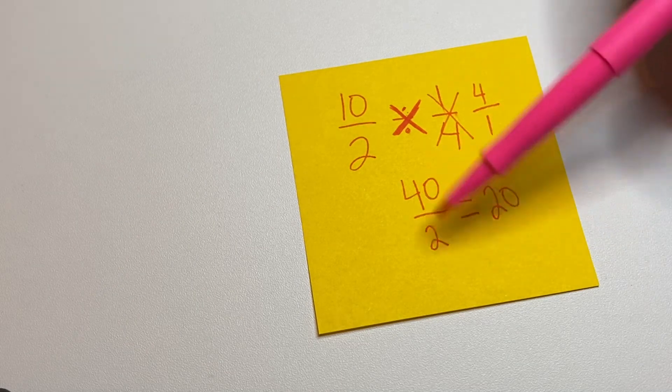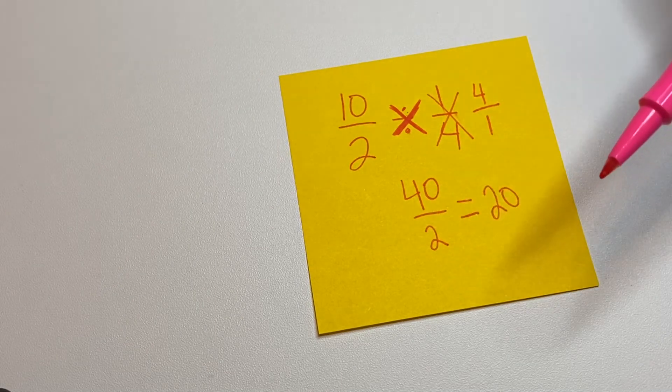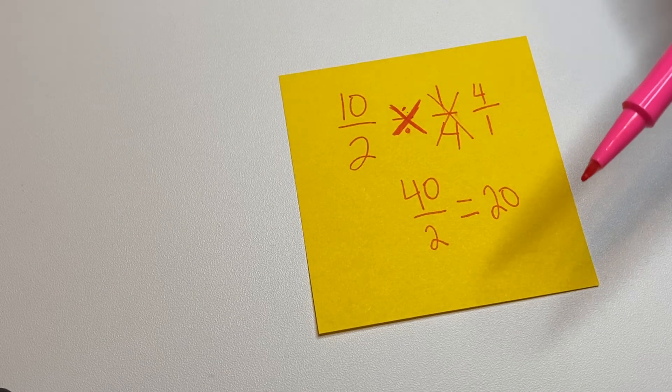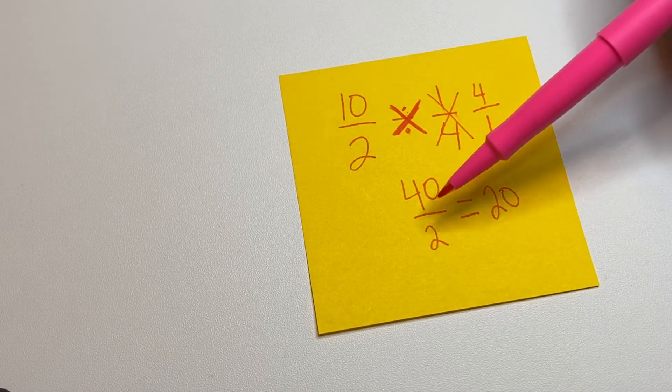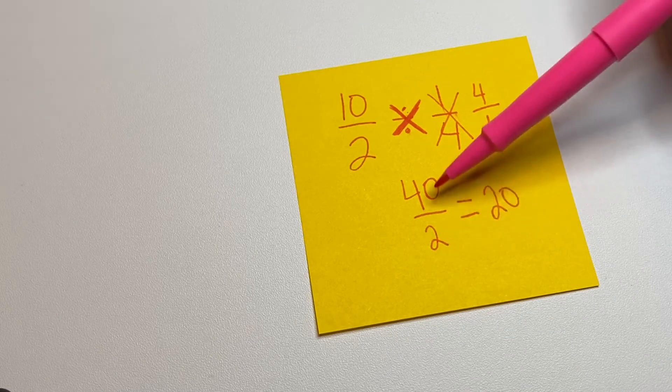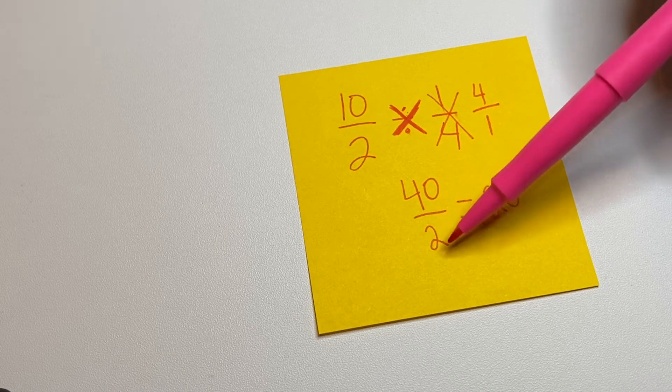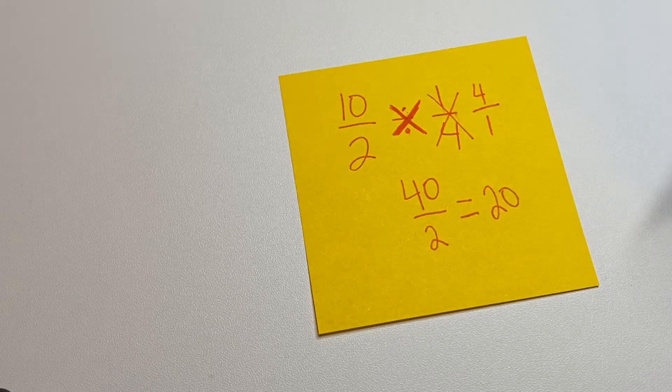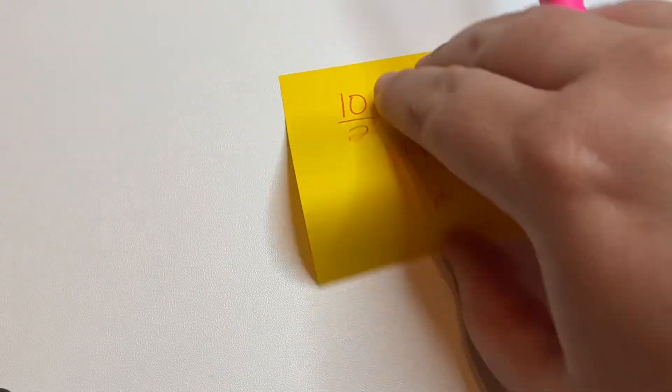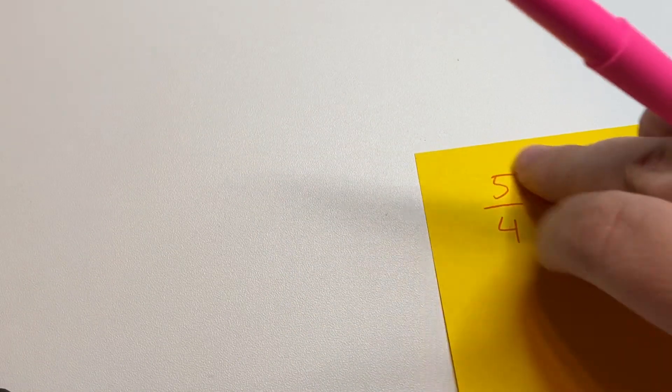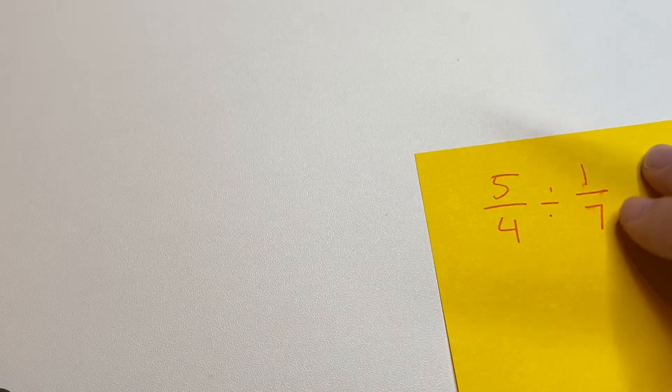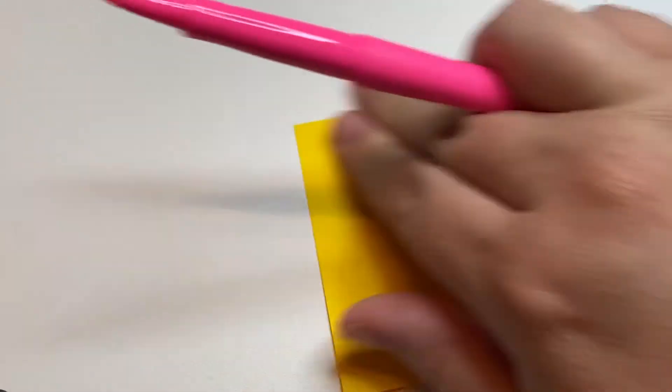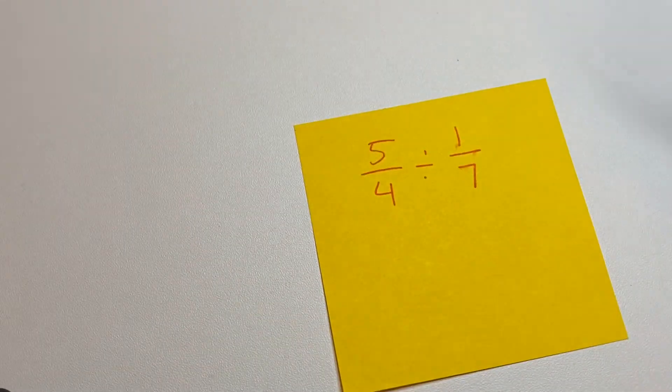So in that case, we're not going to do the mixed numbers yet, but we are going to simplify if it can be a whole number. 40 divided by 2 is 20. And that's not the right spot. Let's try that again. Okay.